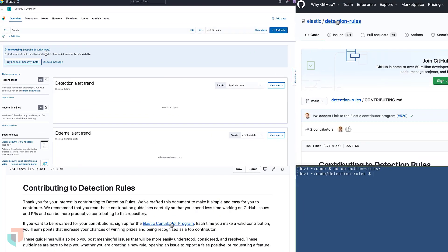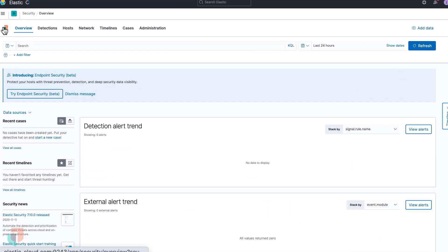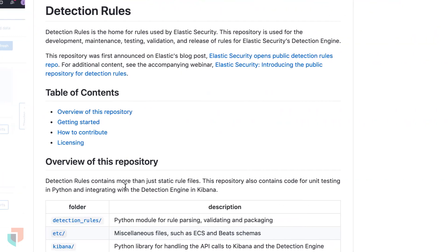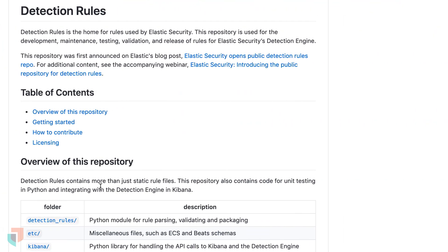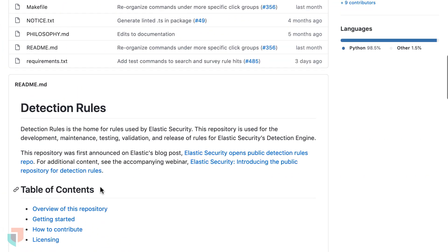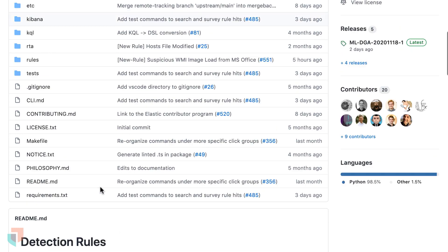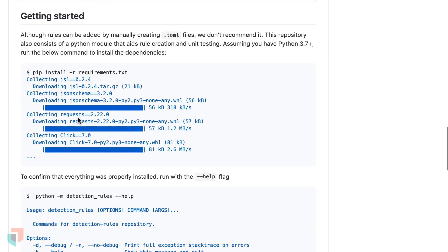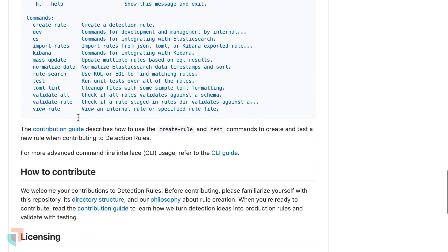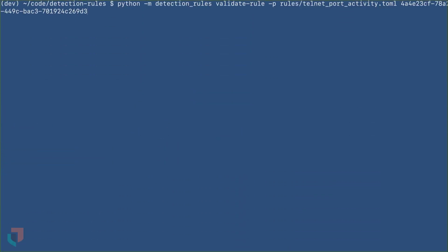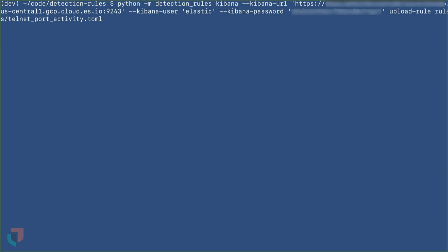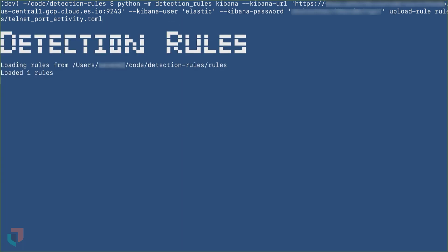Elastic Security, through the use of the Detection Engine, brings automated threat detection to the Elastic Stack. Additionally, as part of our belief in the power of open source, Elastic has open sourced all our detection rules to work alongside the security community to stop threats at a greater scale and arm every analyst. Let's learn more about the Detection Engine and how it can automate protection of your data, no matter the use case.